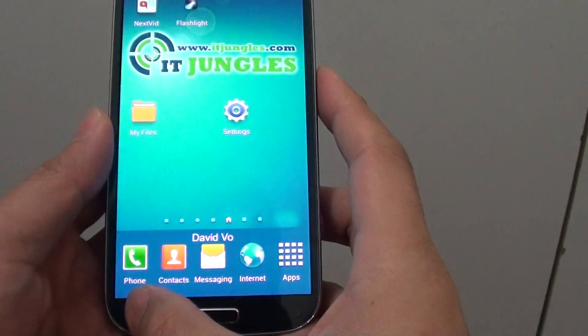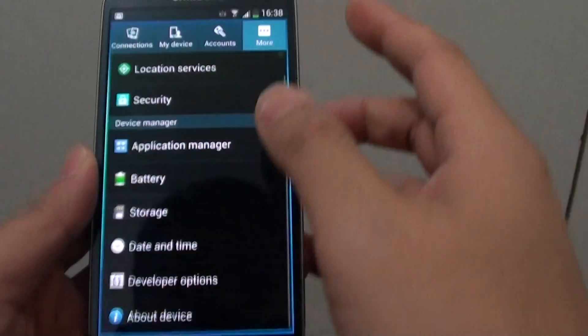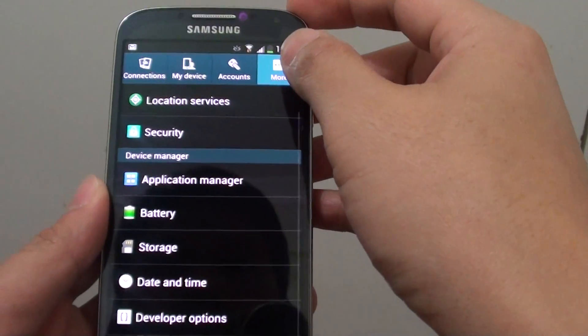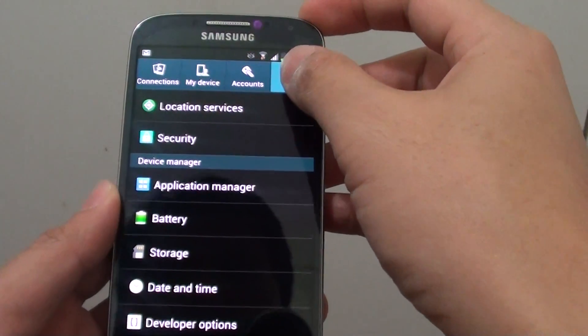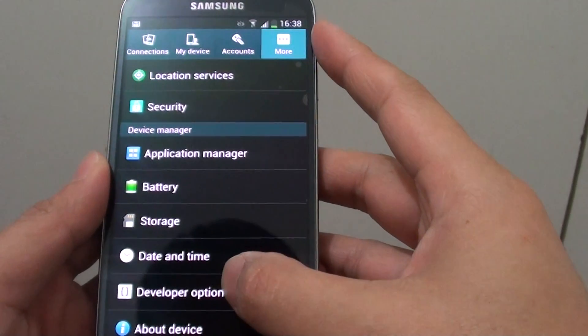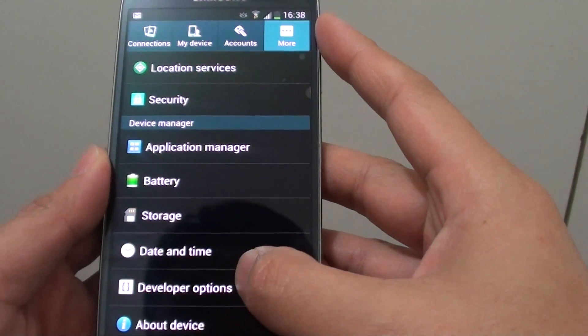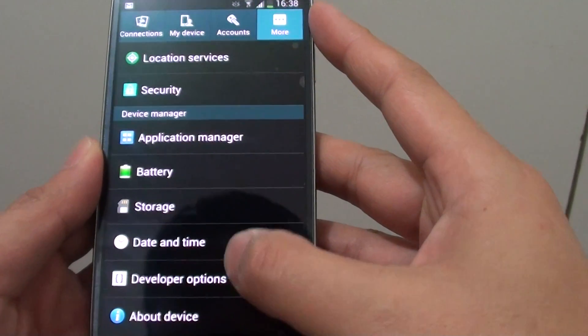From here, tap on the menu key, choose Settings. In Settings, tap on the More tab. Then tap on Developer Options under the Device Manager section.